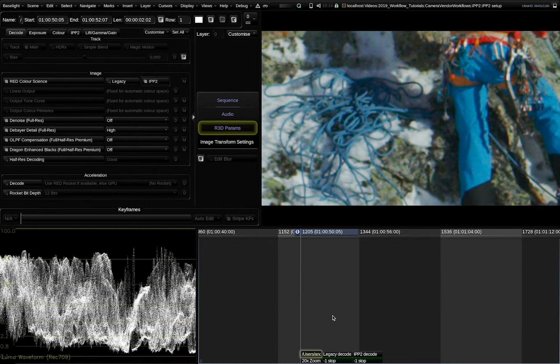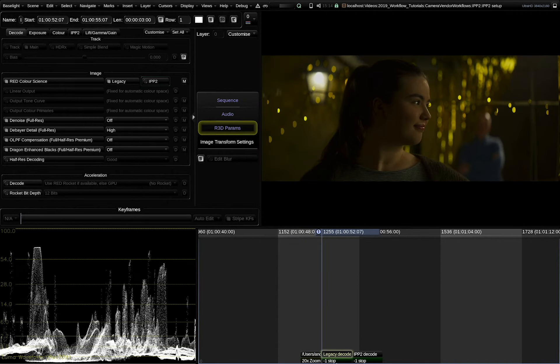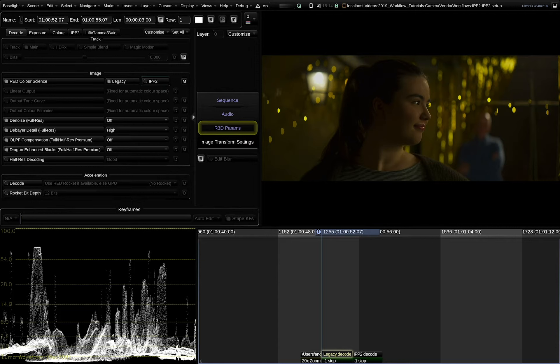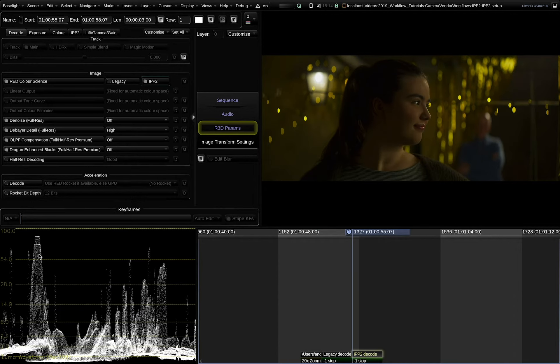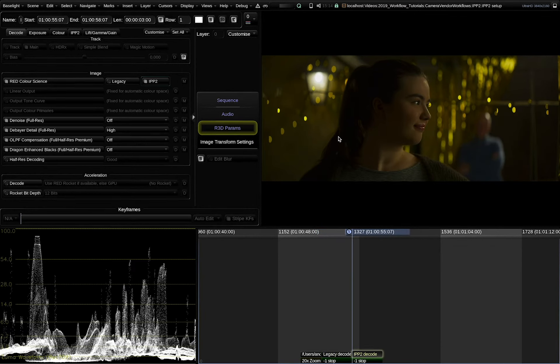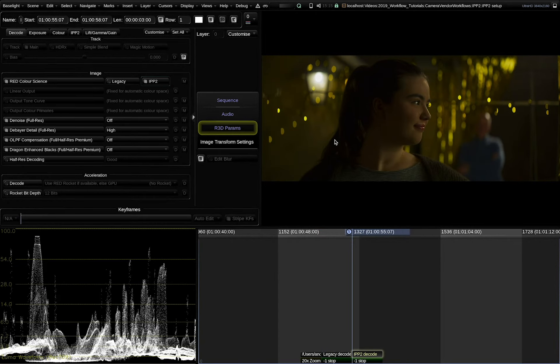Another benefit is here the handling of the highlights near the clipping point. This is the legacy decode. Also note here how the Luma waveform looks on that clipped light. In IPP2 mode we are able to extend the highlights a little bit further compared to the legacy mode. You can also see here that there's a little bit more of peak highlights near the clipping point.